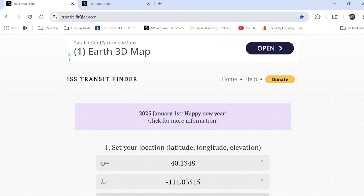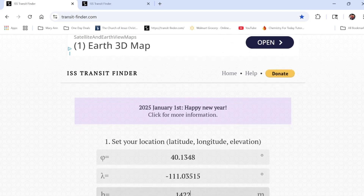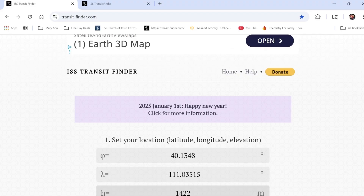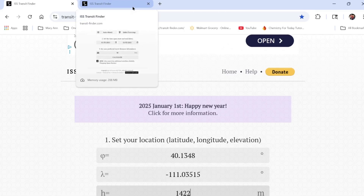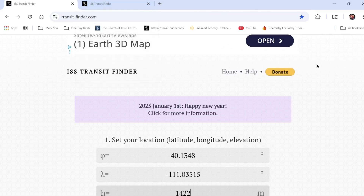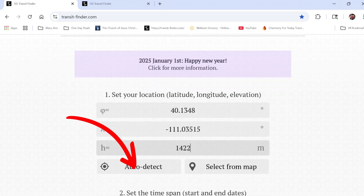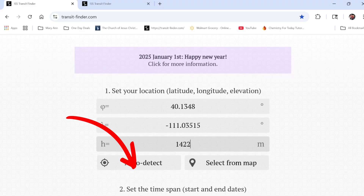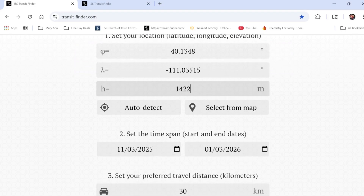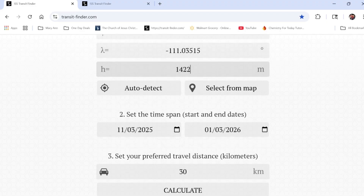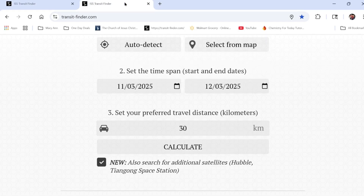I go to transit-finder.com and on the page you can set your location — I just clicked auto detect so it would detect based on where my computer is where the ISS will transit the moon for my location. Then I set a time span and a preferred travel distance I'd be willing to travel to capture the transit in case it was outside my range, then I click Calculate.